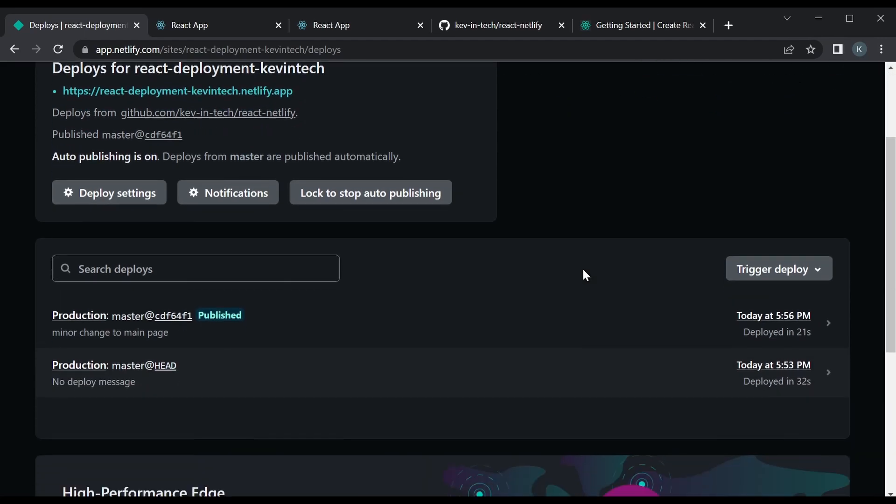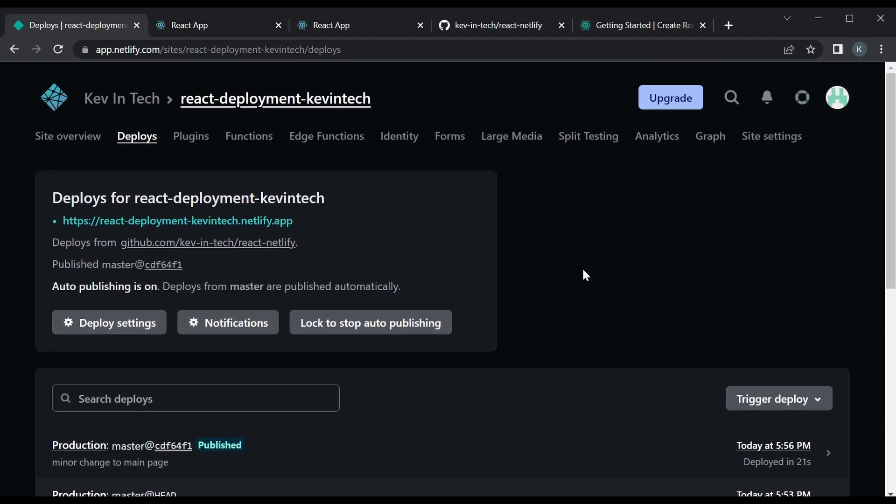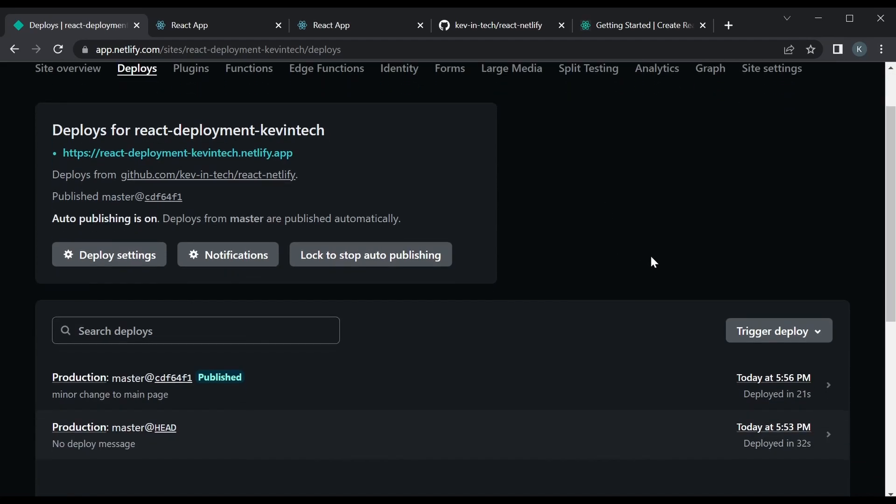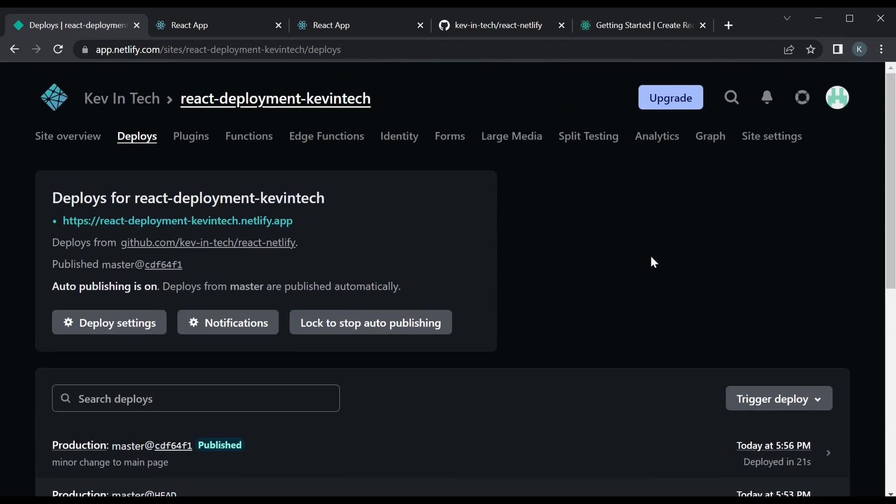So Netlify is another great way to deploy your websites, you know, showcase your apps. And it has a free tier so you could deploy all your personal websites that you have. Hope you enjoyed the video and I hope you're able to deploy your apps to Netlify now. And thanks for watching and I'll see you next time.